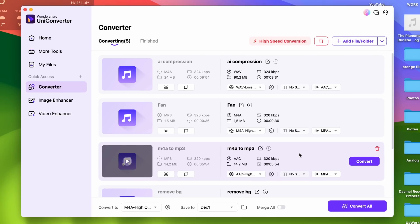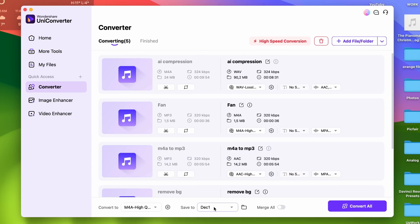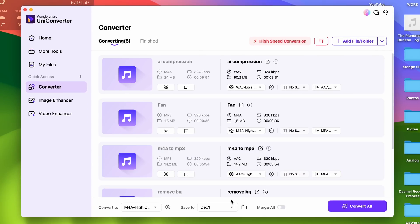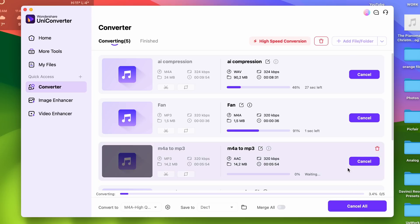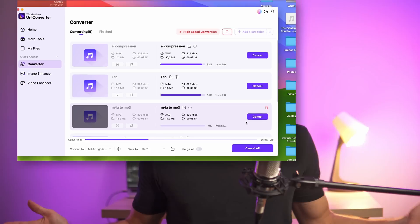When you're done with your settings, make sure to select an output folder for your files. To finish, click on Convert All, and the tool will process all of your files in no time. That's it — easy!